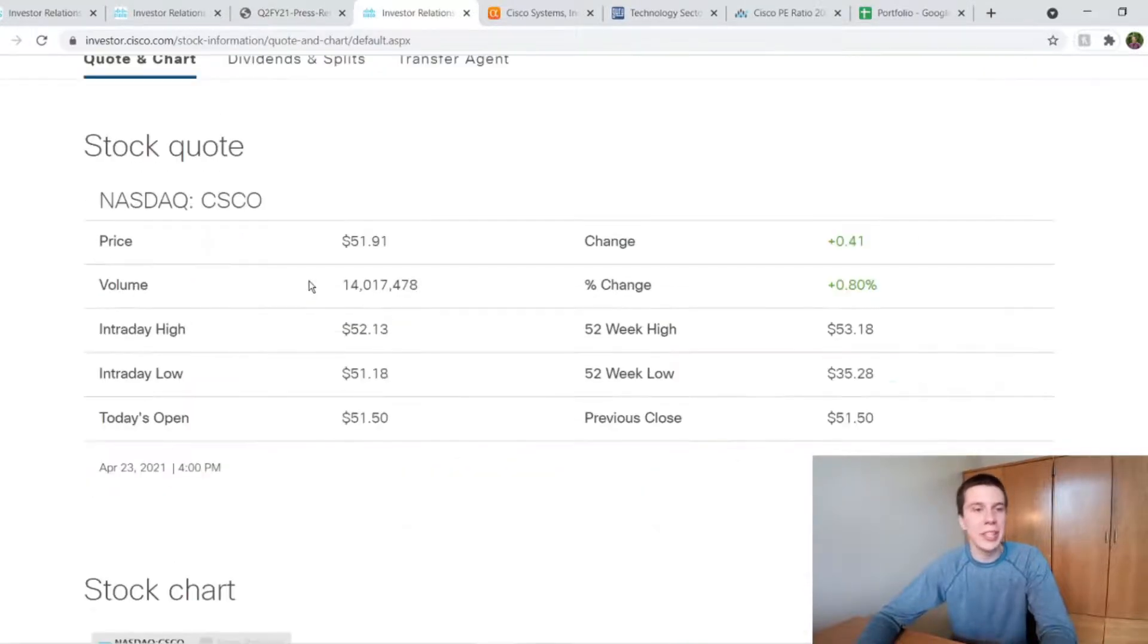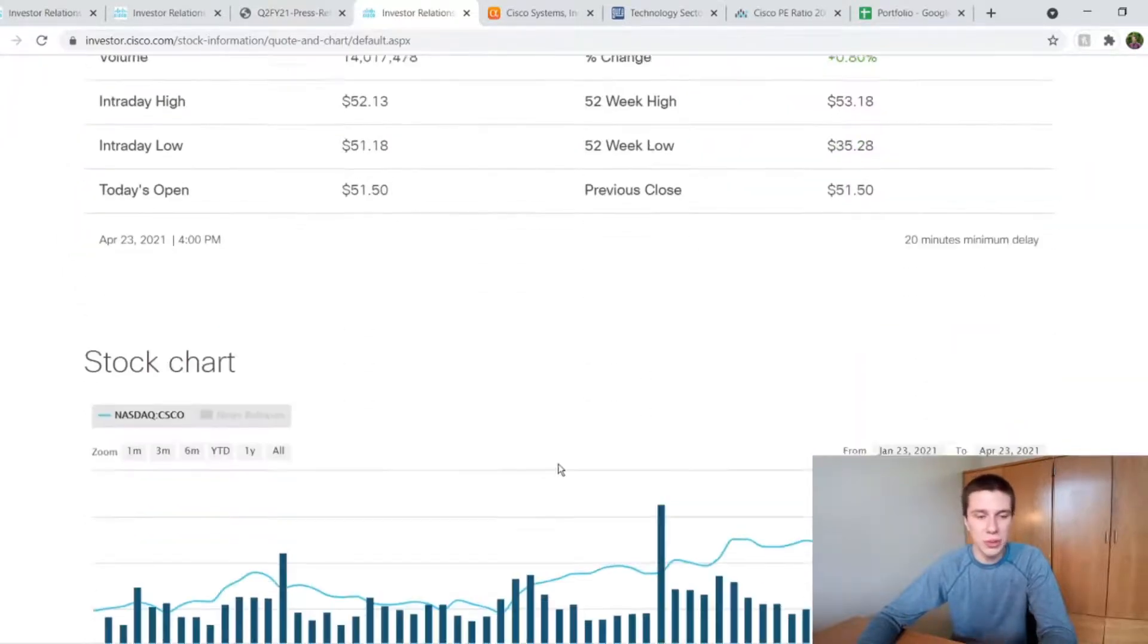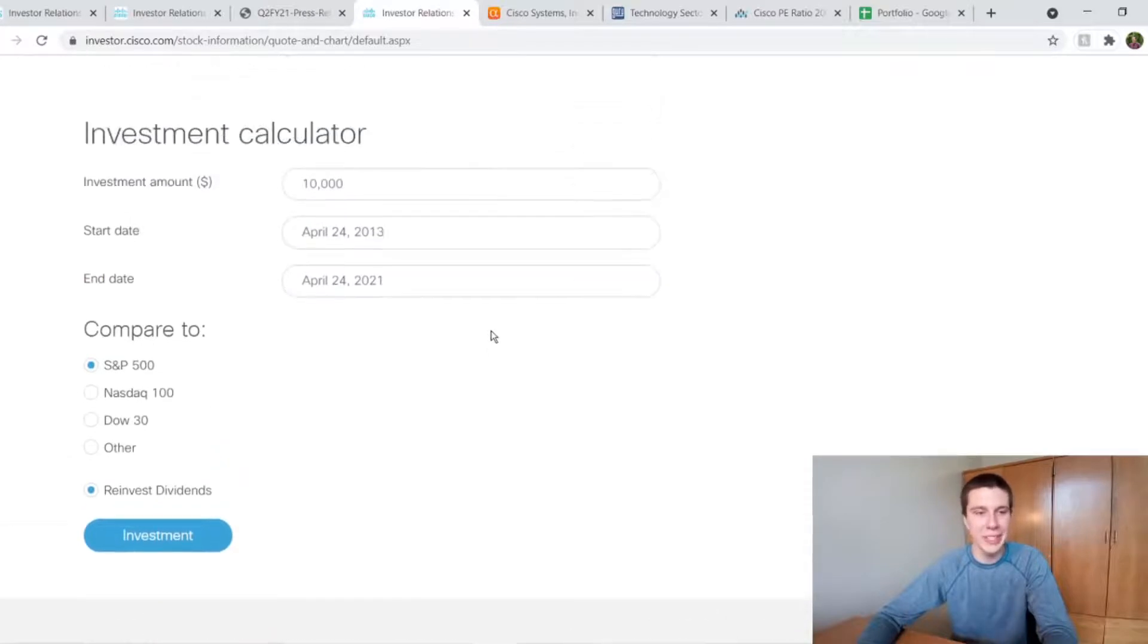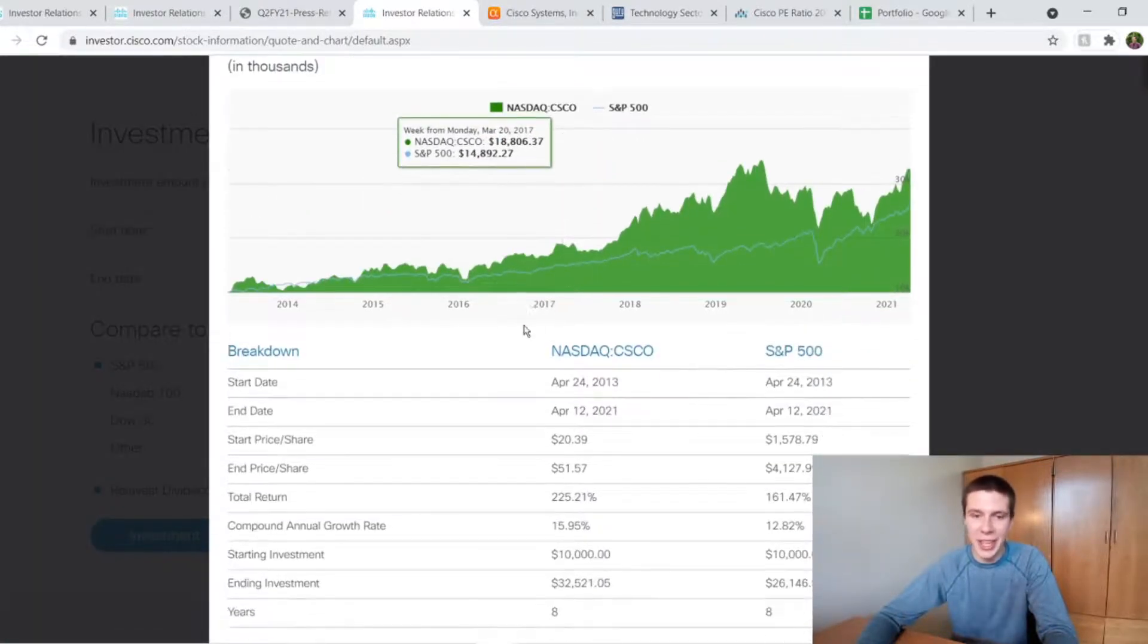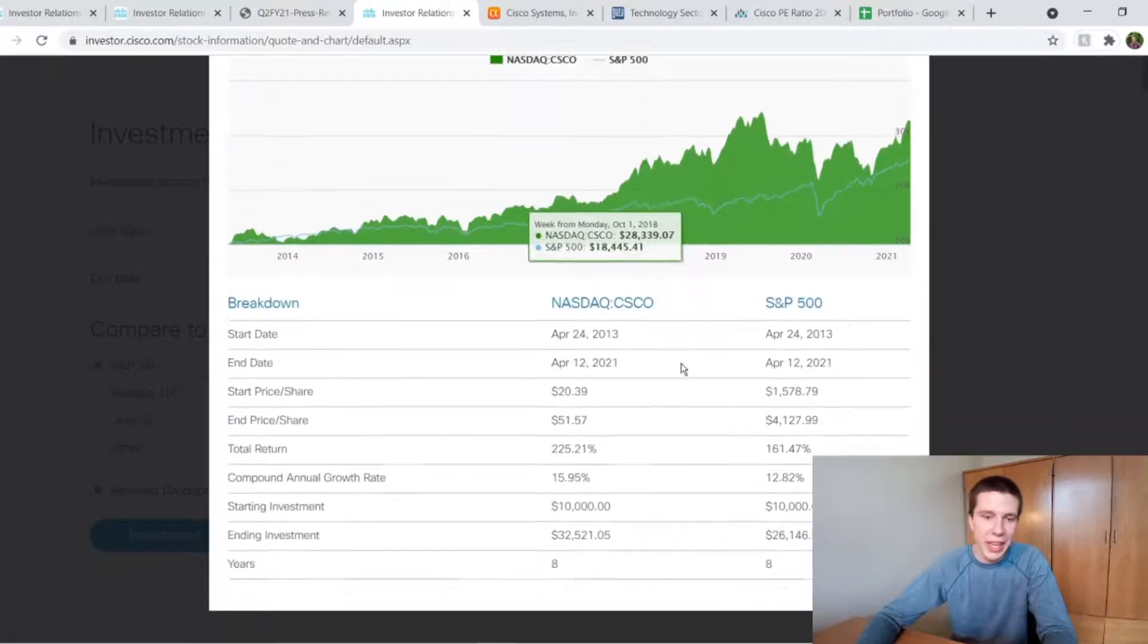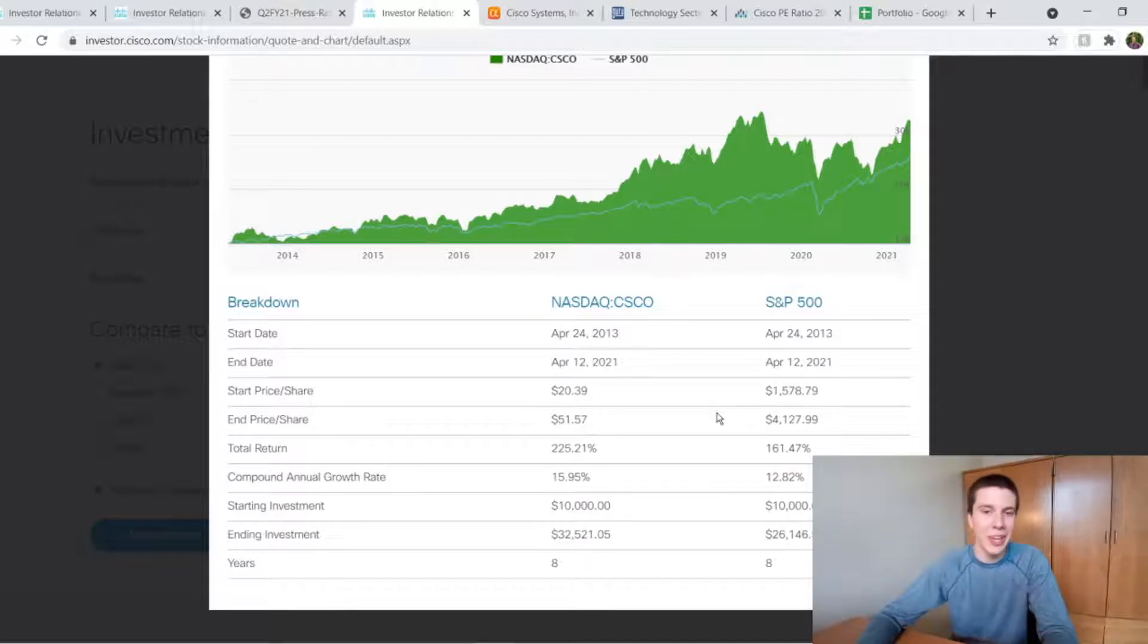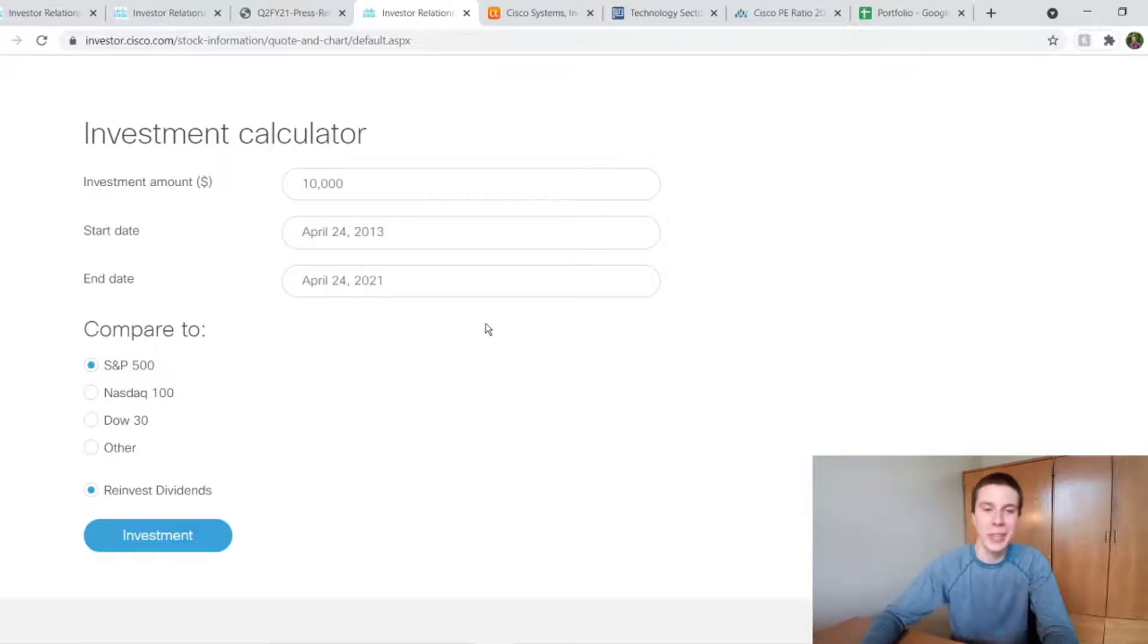And another thing I like about the investor relations page, they have a stock quote page, which most companies do. But they also have this nice little calculator at the bottom, which I haven't really seen at many other companies. So, like, for example, if we just look at the past eight years, comparing it to the S&P 500 and reinvesting dividends, we get this little calculation. And this green is Cisco and this blue line is the S&P 500. And we can see down here that it says the compound annual growth rate over those eight years is about 16% for Cisco and about 13% for the S&P. So that's pretty cool to see. And I just think that's another great thing about their investor relations page. Obviously, it's not affecting their business and making them a better business, but it's just something that I appreciate.